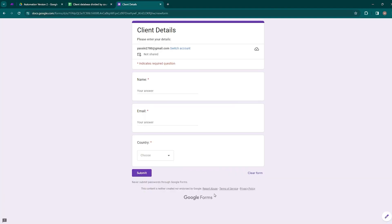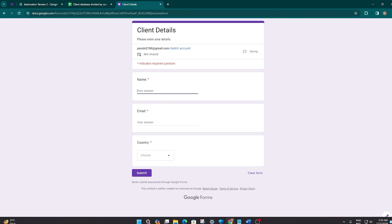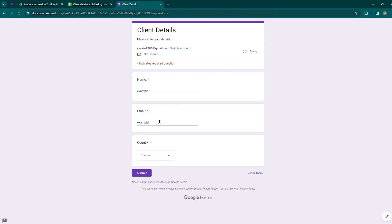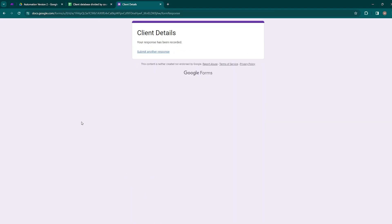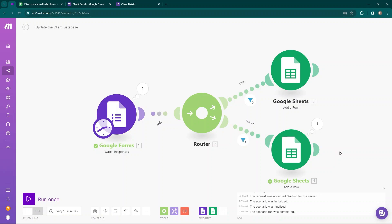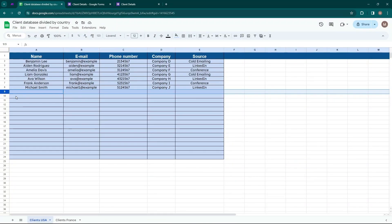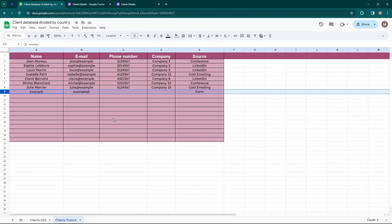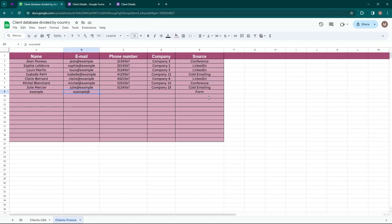Now move back to Client Details and fill up the form again with example as the name, input the email, and choose France as the country, then click Submit. Move back to Make.com and run the scenario once to check if the filter works. You can see one bubble has popped up on top of the France database module, and the number of bundles that passed through this filter is one. Move to the client database — inside the Clients USA database nothing has been added, but if you move to the Clients France database, the name, email, and source have been added: name is example, email is example, and the source is from the form.